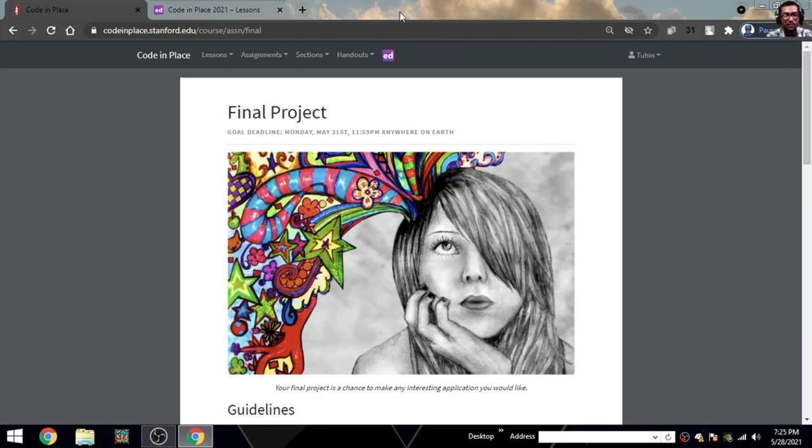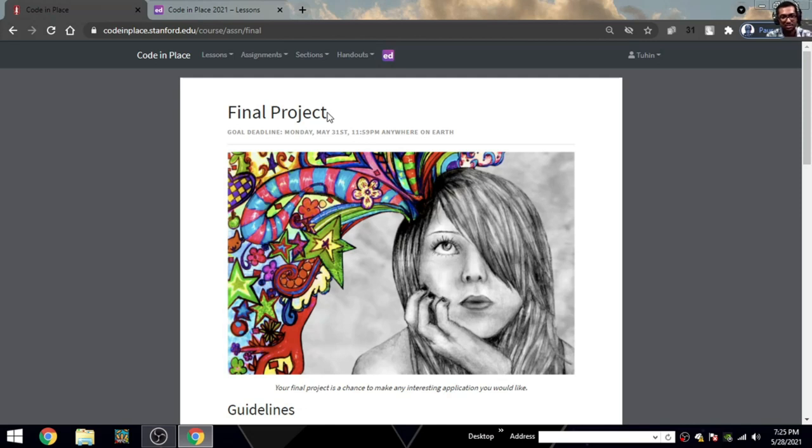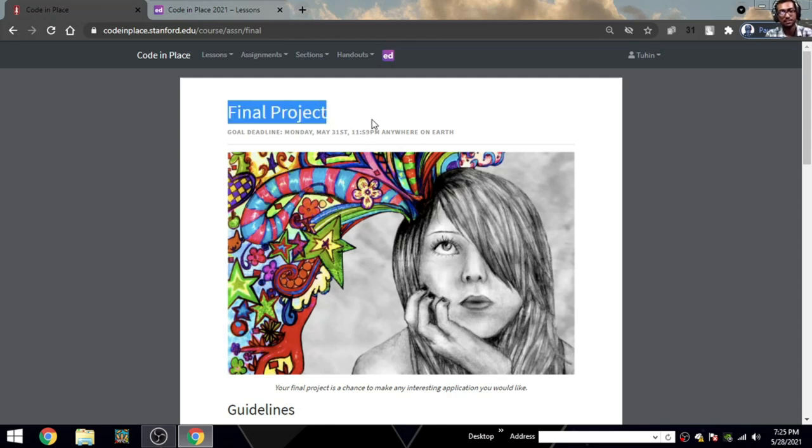Hello to all of my friends at Coding Place. This is my final project. By the way, I recorded one project earlier but the audio didn't record, so I have to do it again. This is the second take.